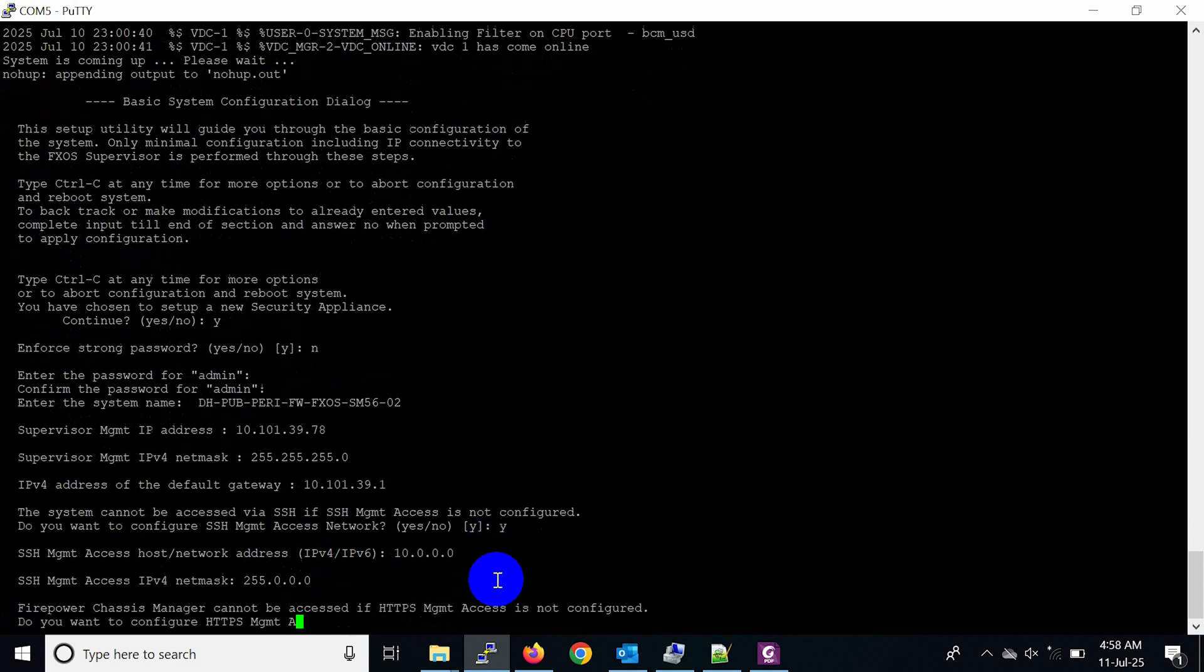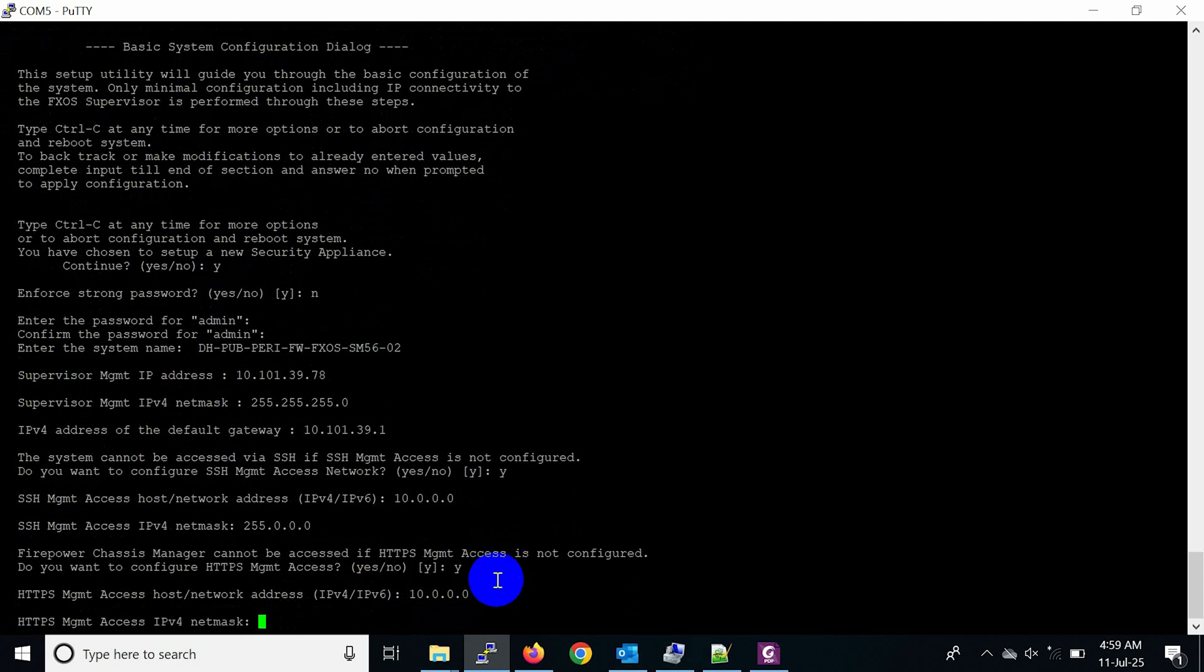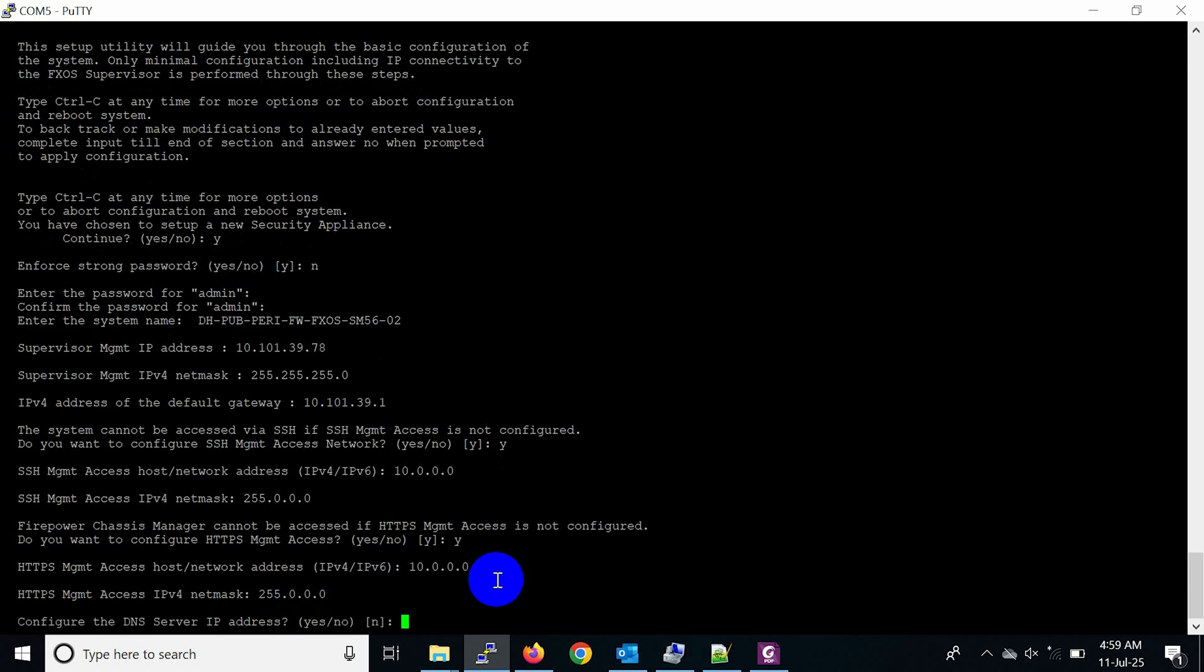Configure HTTPS management access for remote GUI login and set HTTPS management access host/network address and subnet mask. Then set DNS IP address and default domain name.